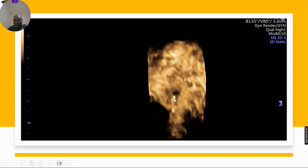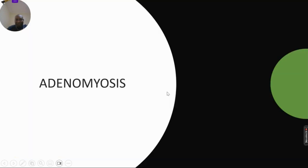This is subendometrial fibrosis. You can see the endometrial cavity clearly outlined, but this is subendometrial fibrosis in the basal layer, commonly associated with manual removal of the placenta.